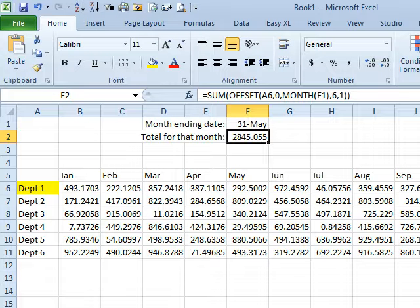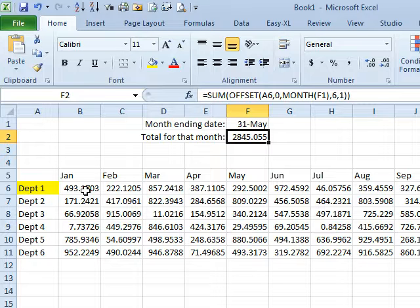I was talking to Ron. Ron's trying to pick up Offset. He says this is so confusing, and he was asking me about using Offset to get a variable length range, and then says, well, what about these 2nd and 3rd arguments?